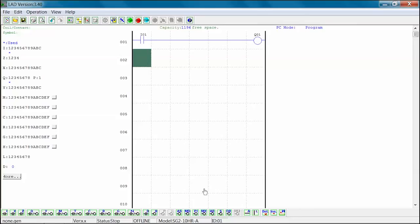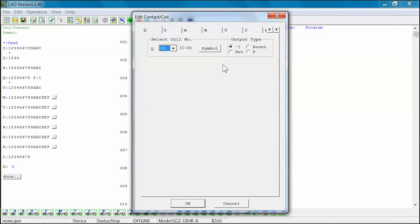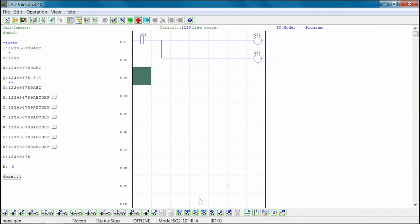To connect rung 001 and 002, we will insert a vertical connecting line into column 2, rung 002. We will then insert horizontal connecting lines into columns 3 and 5 of rung 002. Finally, we will insert a Q02 coil into column 7 of rung 002 to complete this example. This example shows the activation of I01 input activating both a Q01 and a Q02 output.